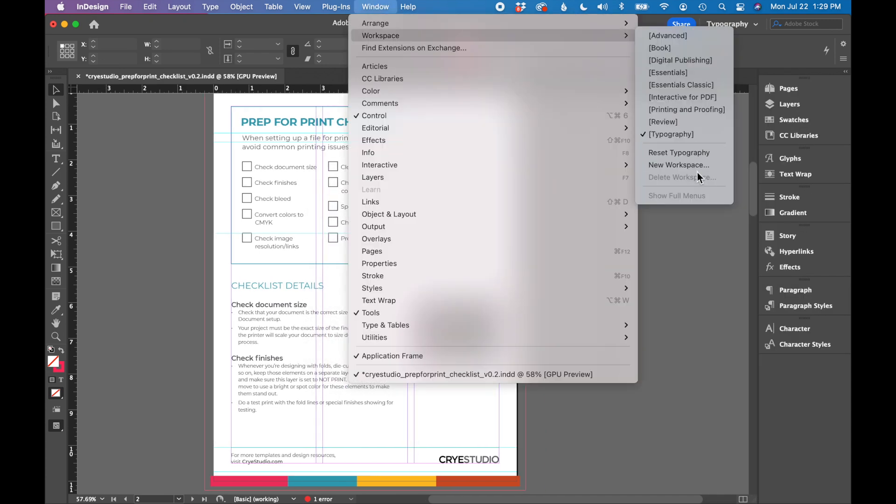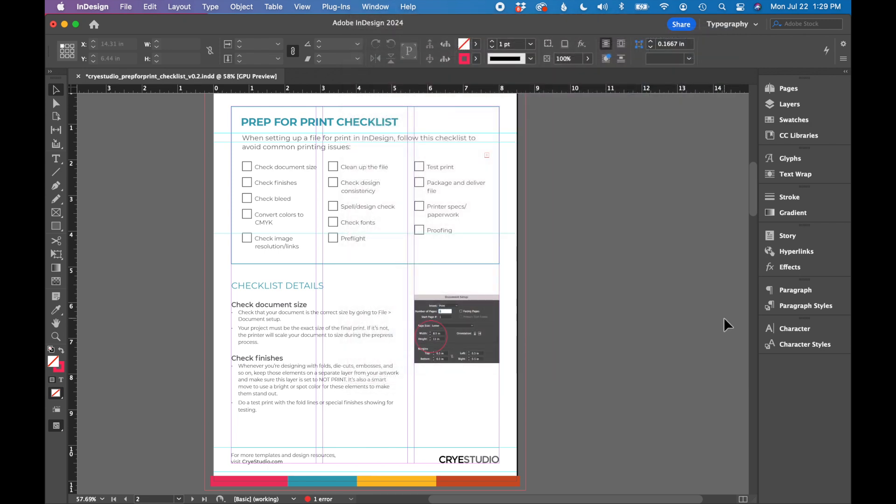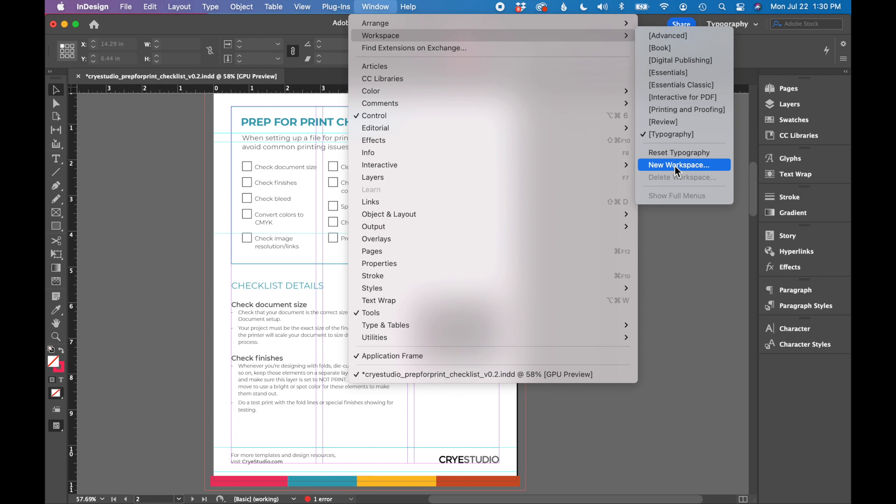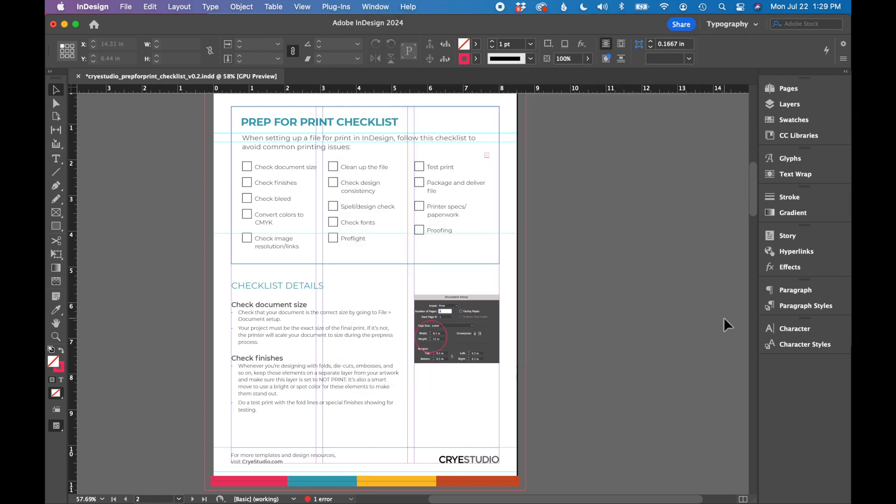You can set up a custom workspace. So if there's certain things that you want or don't want, you can turn them on and off and then save that workspace under window workspace and create a new workspace that you can easily select each time you're starting a project.